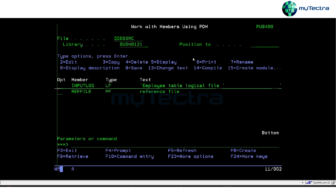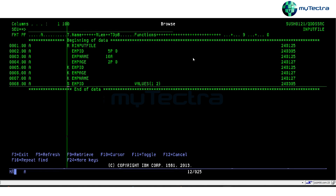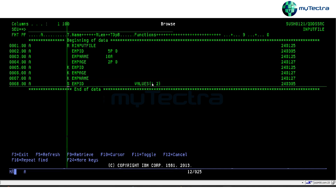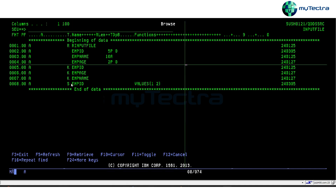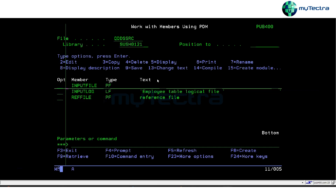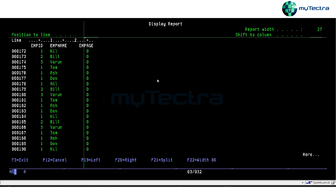Moving on — the logical file select and omit concept. The 'S' in the last column means 'select' — it is selecting those records. The options are either select or omit. Select means it will include those records; omit means it will exclude those records when you run a query on this file.